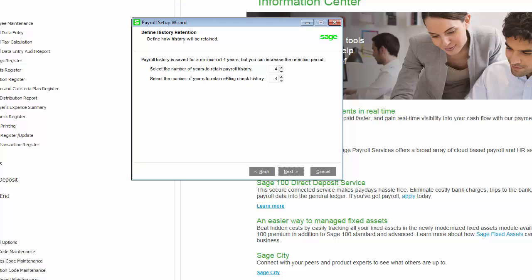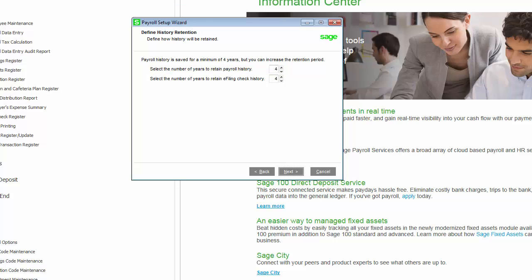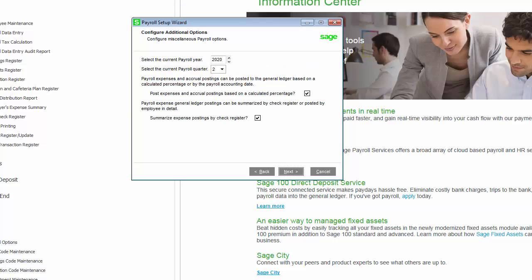The History Retention page allows you to define the number of years to retain payroll history. The previous options to retain check history and perpetual history have been combined into one option and you will now be required to retain at least 4 years of history. You will also be required to retain 4 years of e-filing check history.